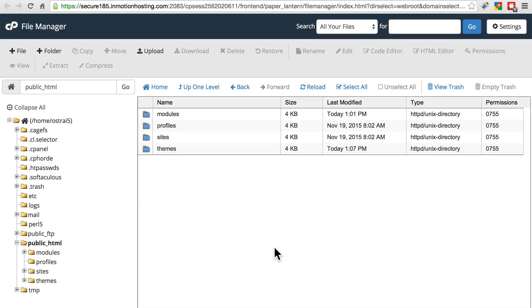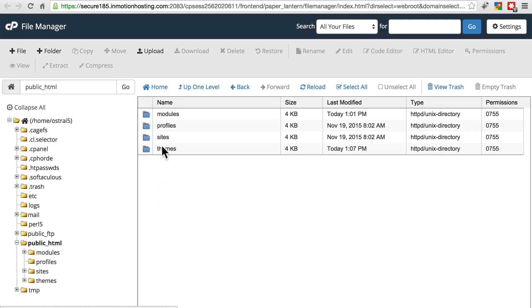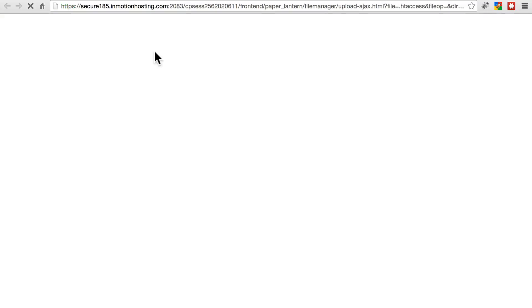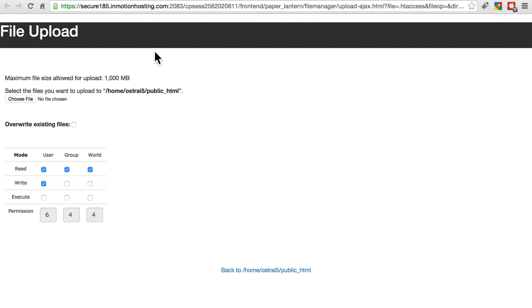So right now things look pretty bare once we've done that. We just have these four directories left and we're not going to touch them. We're going to leave them perfectly alone. Once we've done that, we're going to upload the new version of Drupal that we just downloaded.